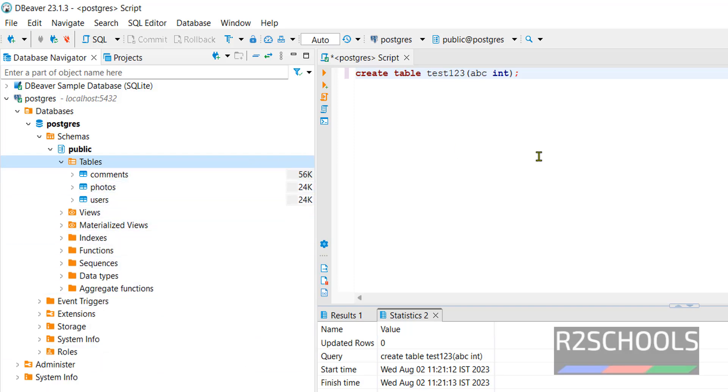So in this video we have seen how to download and install DBeaver. Then we have seen how to connect database server. In our case, we have seen how to connect to PostgreSQL server. In the same way we can connect to MySQL or any other supported databases. For more videos, please subscribe my channel. Thank you.